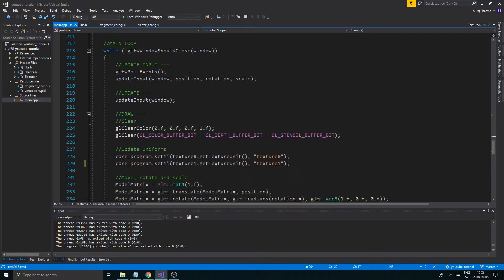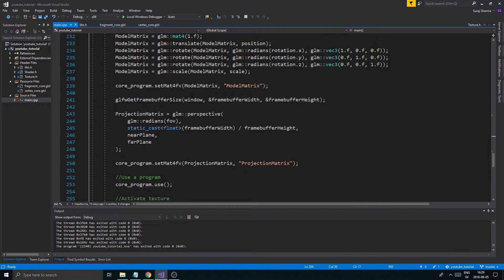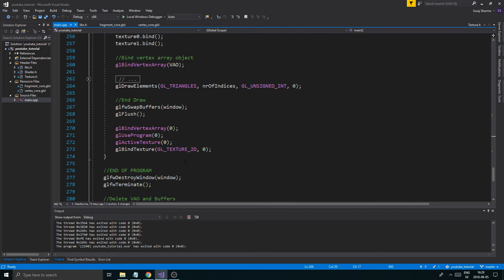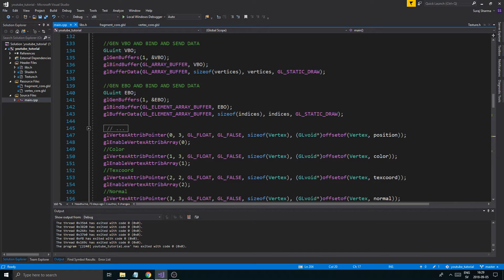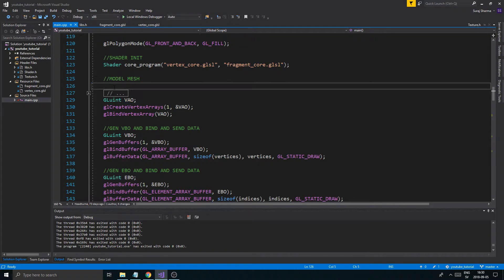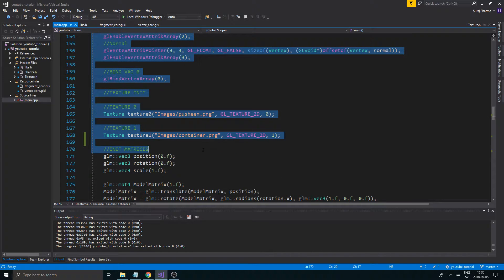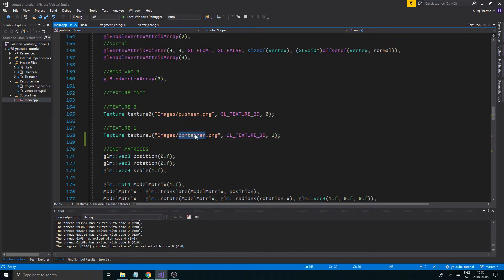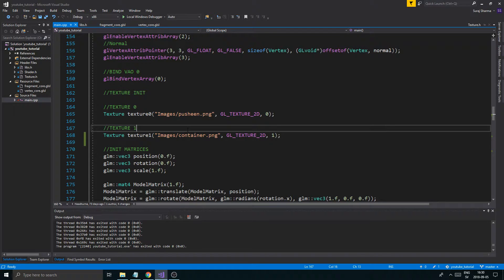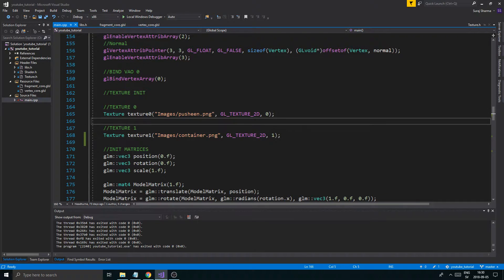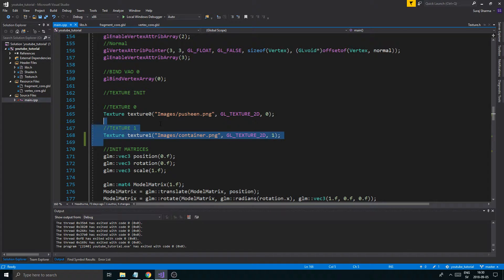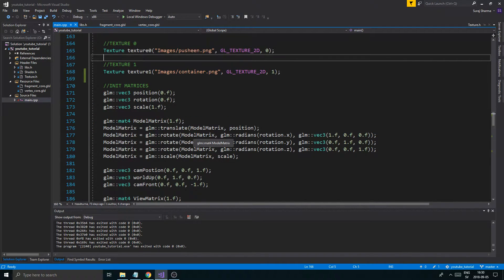One problem we have is that we haven't created a mesh class yet. We'll be doing that in the future. But for now, I want you to imagine there only being one mesh. This model mesh thing here is our mesh — it's the Pusheen and the Container PNG. Actually, we'll have a Pusheen PNG and a Pusheen Specular PNG. The Pusheen Specular PNG is going to be used when we talk about specular mapping, so just go with the flow. For now we'll reserve two texture positions.